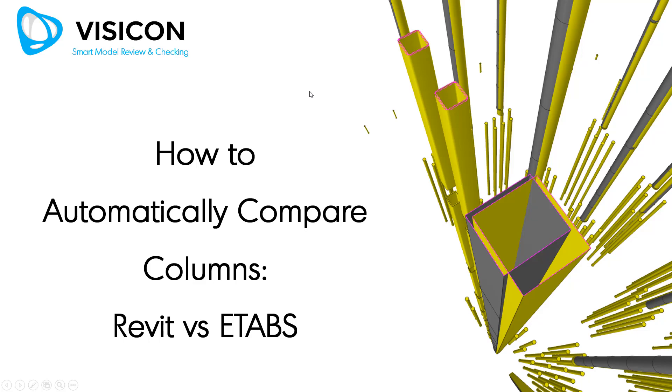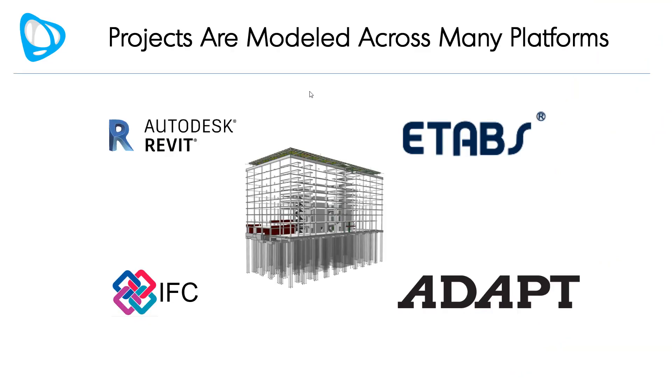This video shows you how Visicon can help you automatically compare columns. We're going to use a Revit versus ETAPS example.